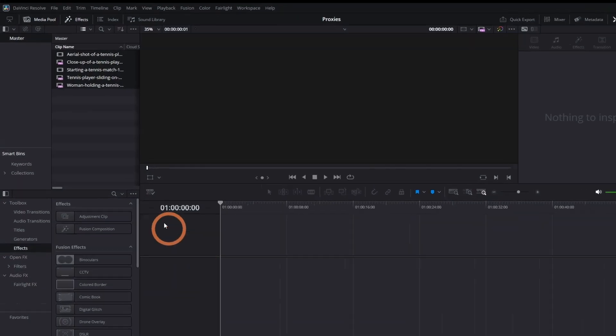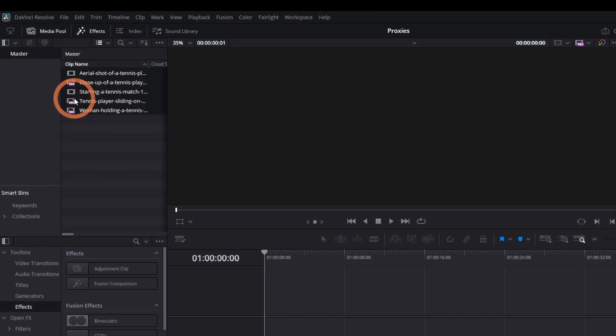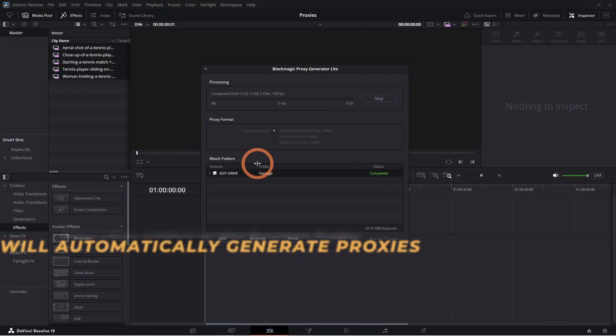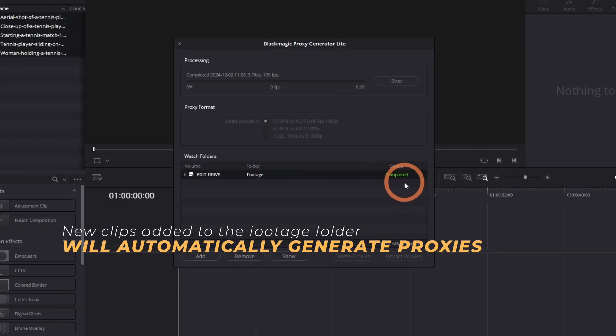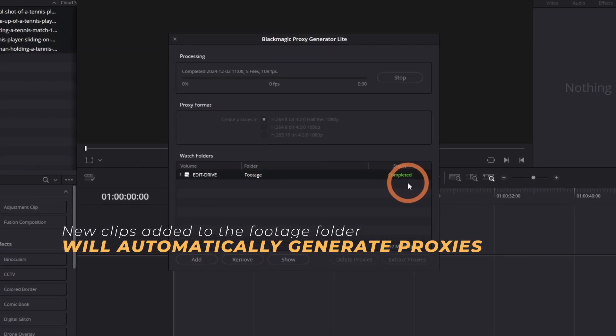Click Start to begin generating proxies. The proxy symbol will show up on the clip as the proxies are being created. Once the status shows as completed, click on the Stop button.